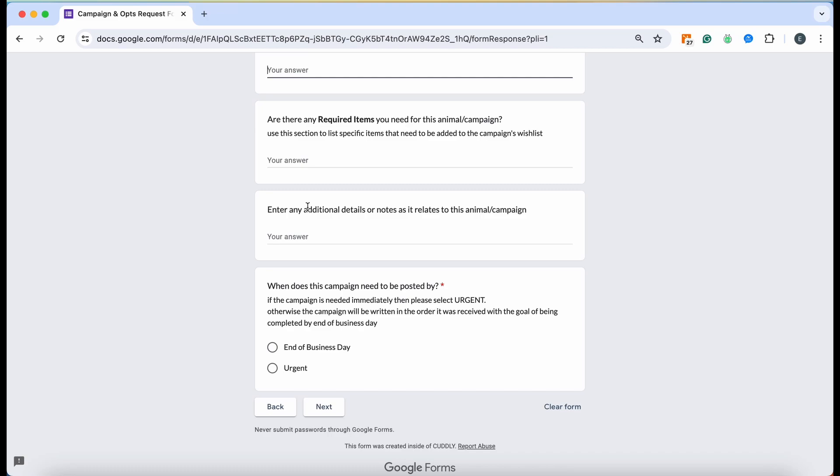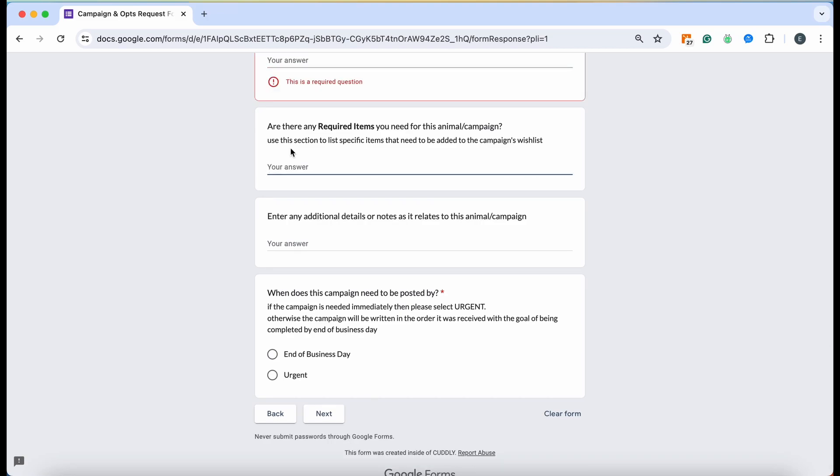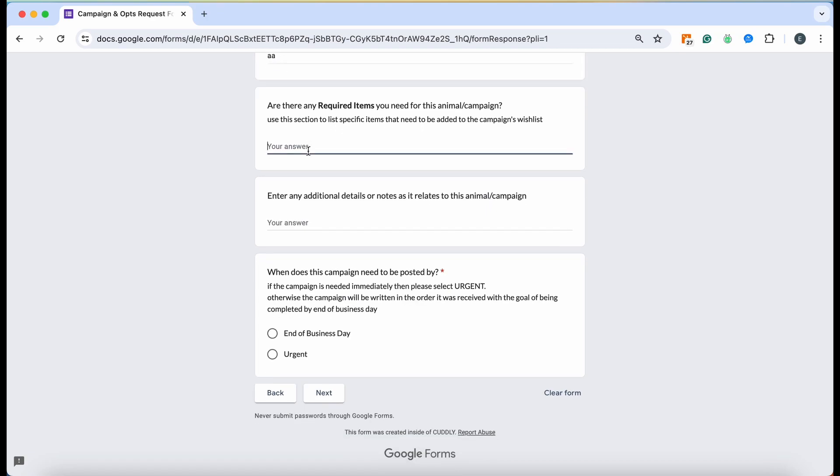Right here, if you are adding a wishlist to your fundraiser, you're going to go ahead and write any required items you want for this animal. If you use a specific food, if the animal cannot have chicken, if you want some Kong products, or you want to make sure that you get beds or blankets or supplements, please outline that here.